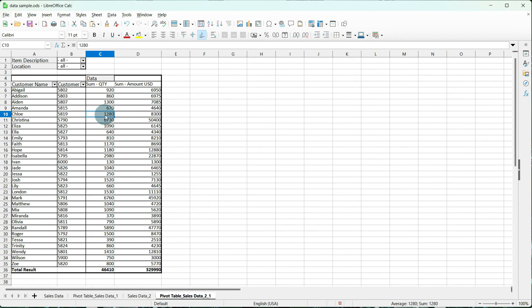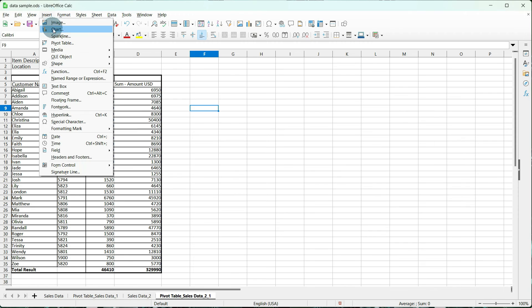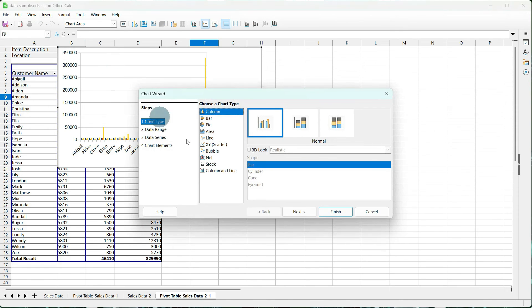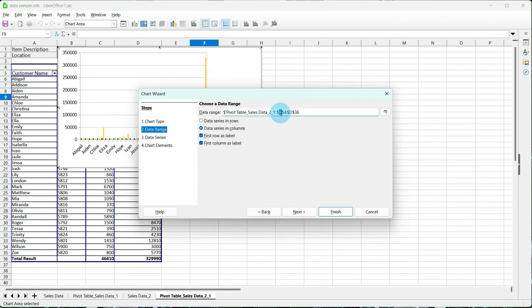So let's go ahead and make a chart for our pivot table, and it's going to work exactly the same. Click outside of your pivot table. Go to Insert Chart. A Column Chart will work. And we're going to go ahead and change this because it's including our customer name and our last line. So we're going to make this AB, and we're going to make this 35.